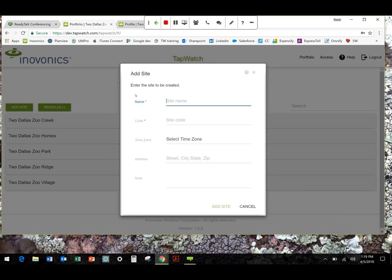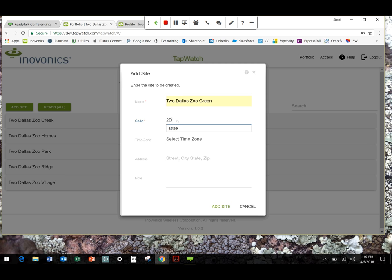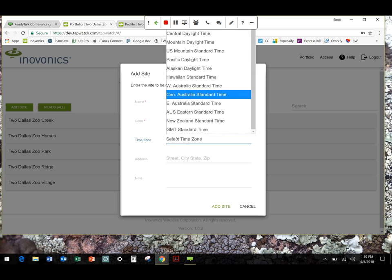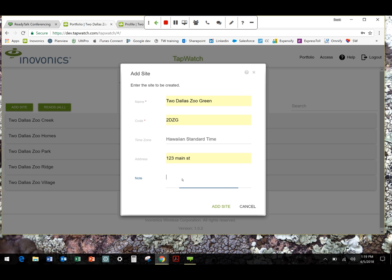Similarly to what you saw in the access side, everything in green is a command. From here, I can add a site. I can generate a read for all the sites. I'll come back to that later. But right now, let's assume that we're adding a new site to the portfolio. Click add site. We're going to give this a name. Call it Two Dallas Zoo Green. The site code is for you all to define, but it's kind of a unique code for that specific property. In our case, we're going to do TDZ-G.